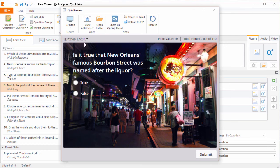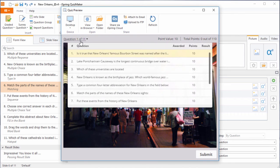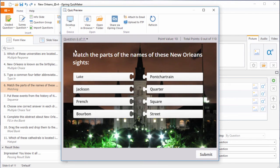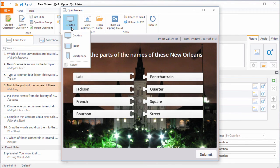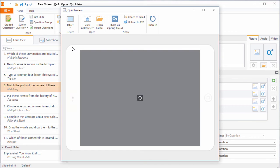Here in the preview window, we can navigate to question 6, and then switch to tablet mode.